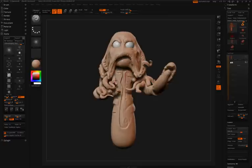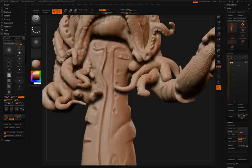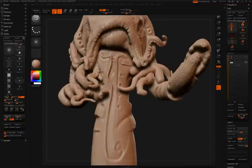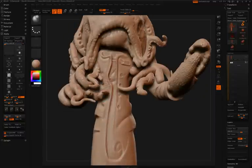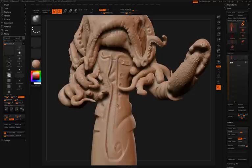To give the appearance of a shirt underneath the jacket, first the Damien Standard Brush is used to create some folds and seams. Then, the inflate brush is used to go between those seams to give it a little bit of puffiness.